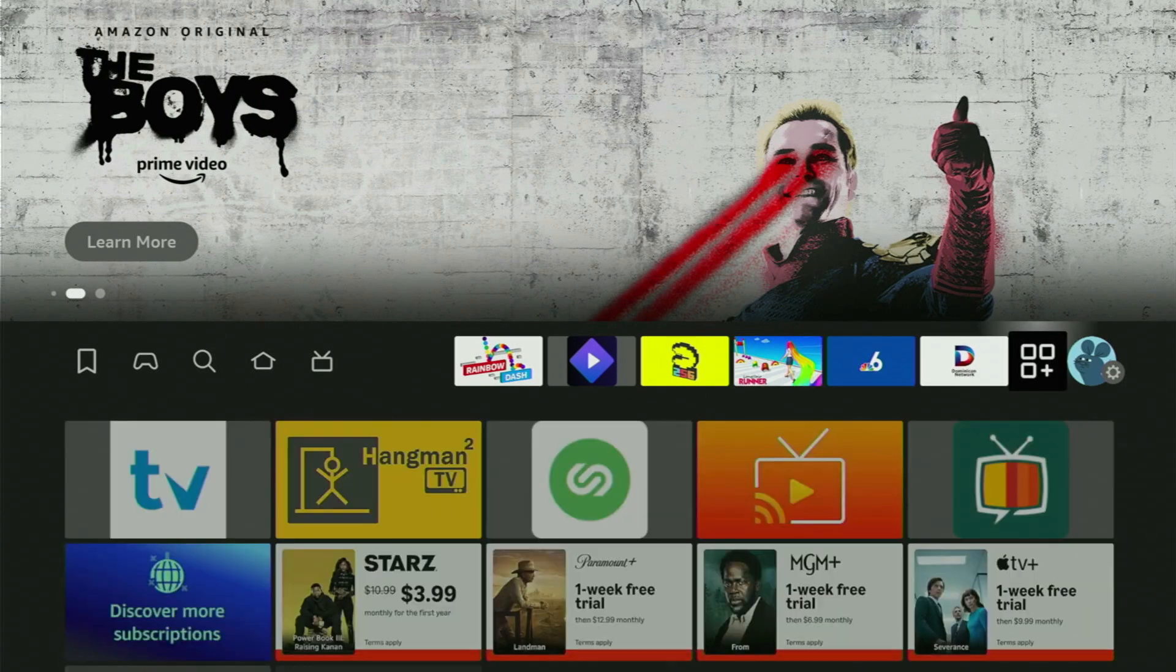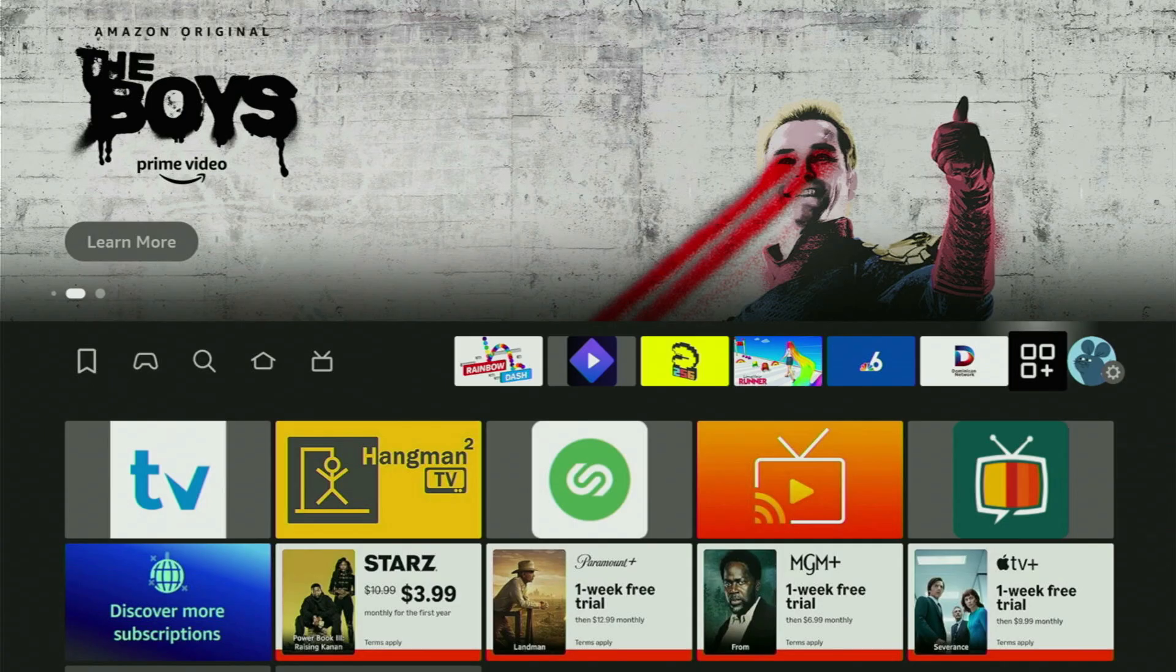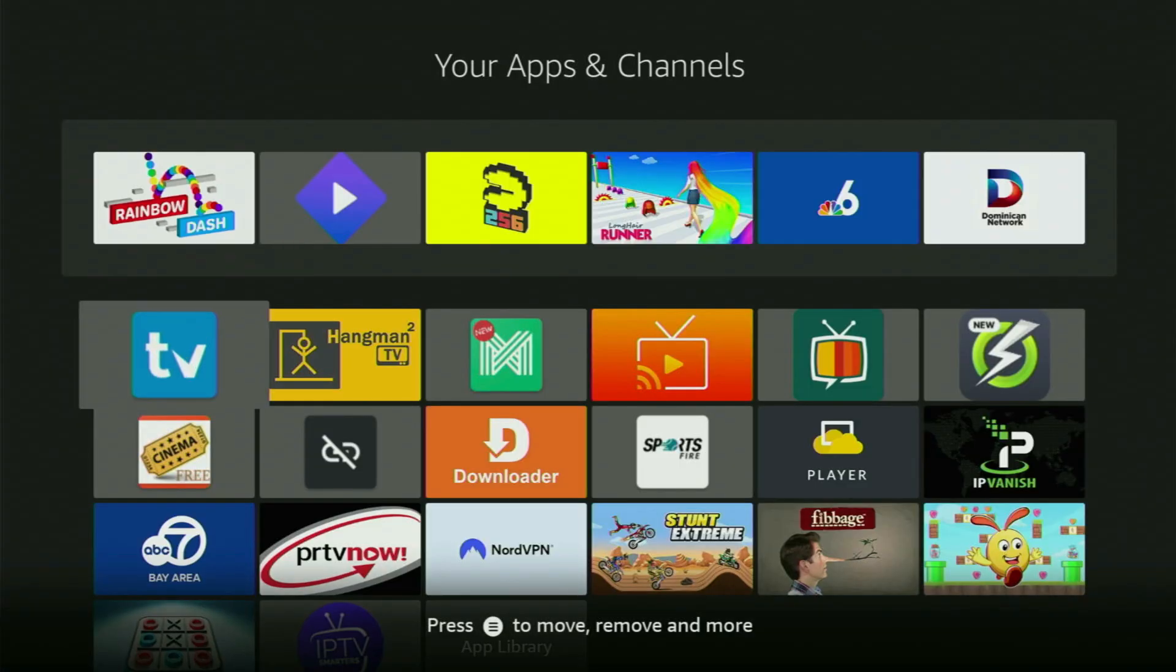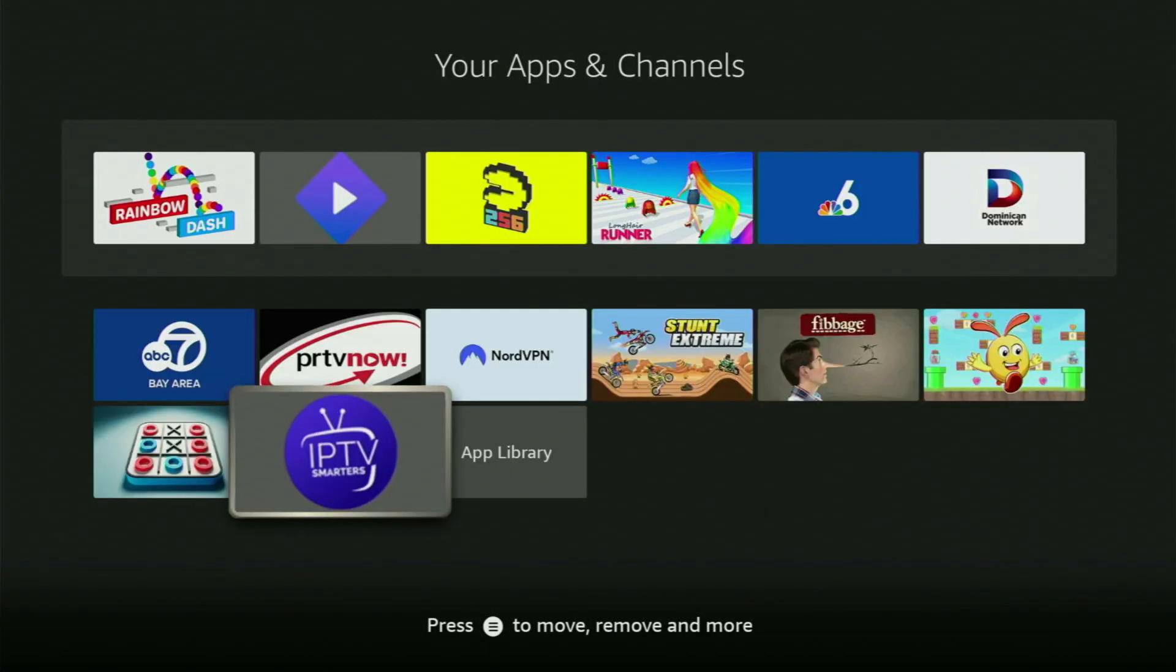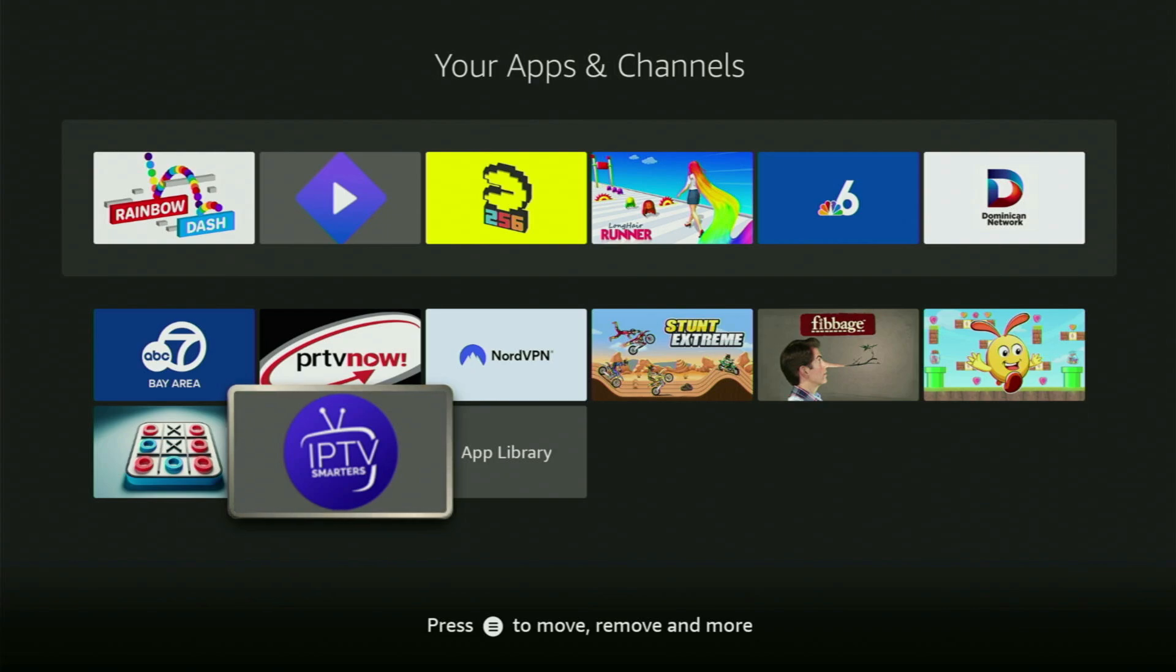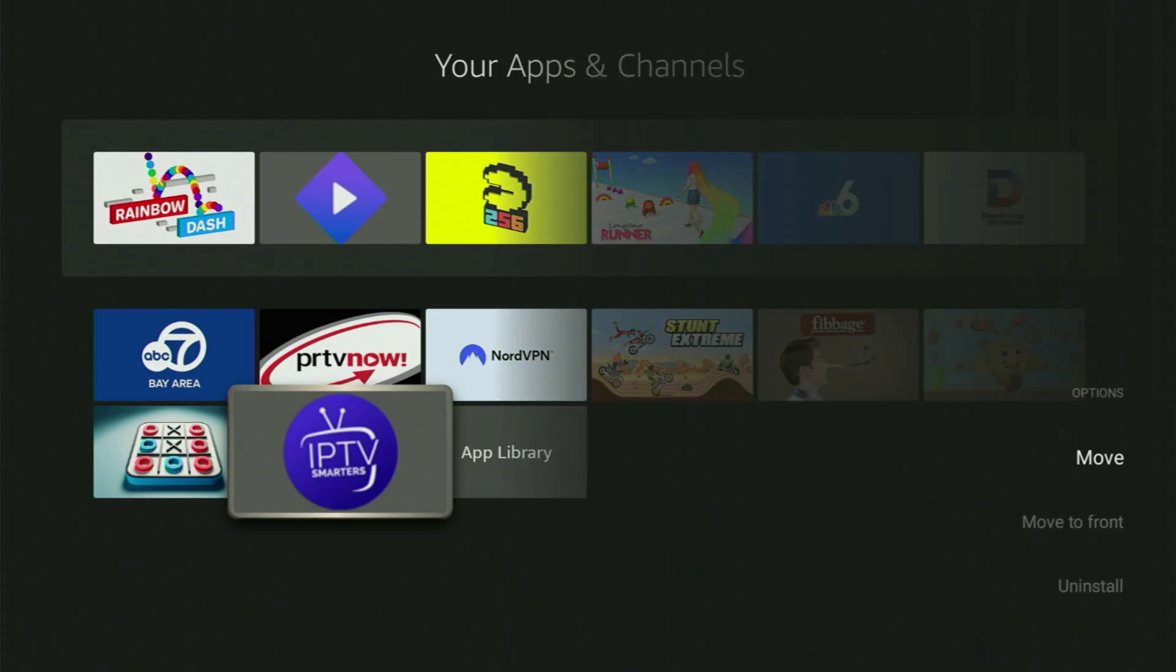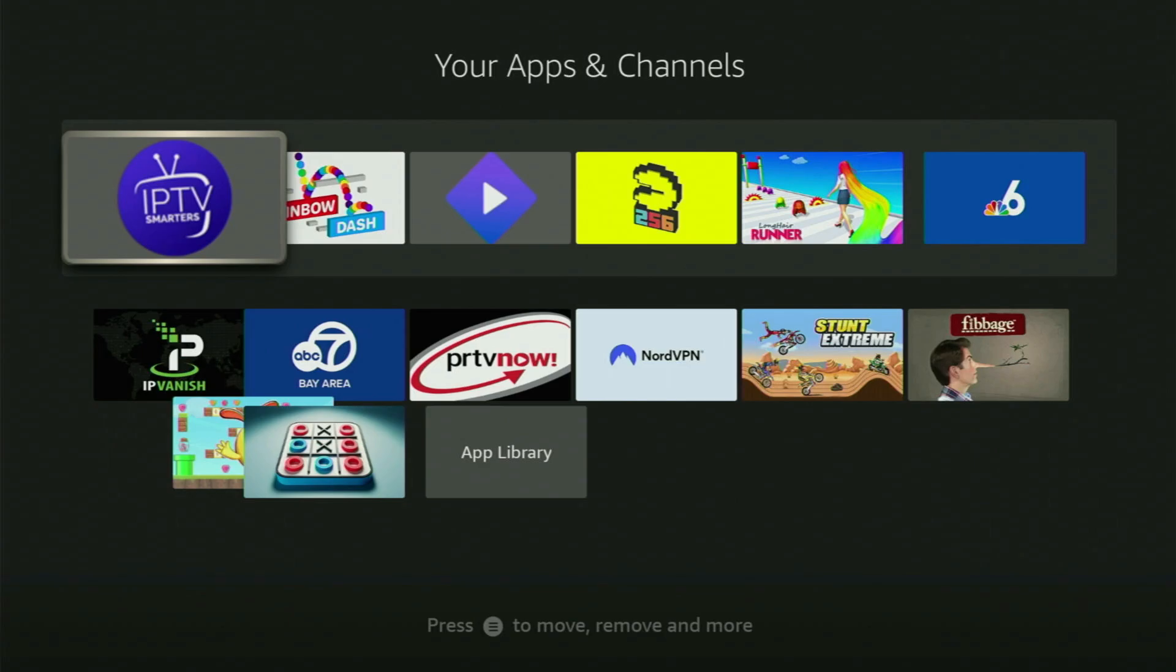And now you just have to go back to the list of apps on the Fire TV Stick, open it. And here at the bottom, you will find the IPTV Smarters on your Fire Stick. So now, first of all, I would recommend you to click on the Options button on your remote. That's the button with three horizontal lines, right next to the Home button on your remote. So click on it and a menu will pop out on the right side of your screen.